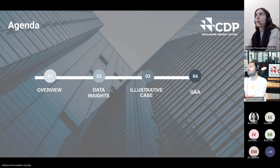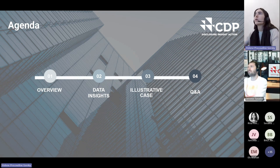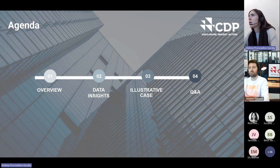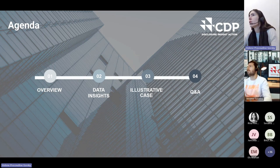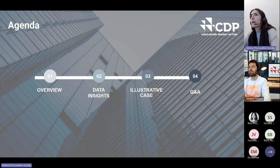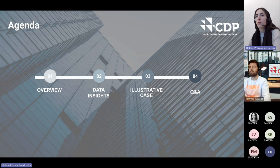In terms of agenda: we'll give a brief reminder of the context, then dive straight into data insights on disclosures and actual analysis of what has been reported for specific indicators. Then we'll move to an illustrative case looking at a hypothetical equity portfolio and how you can use CDP data to analyze potential and actual impacts. Jerome will give a showcase of the data set, and then we'll have time for Q&A.